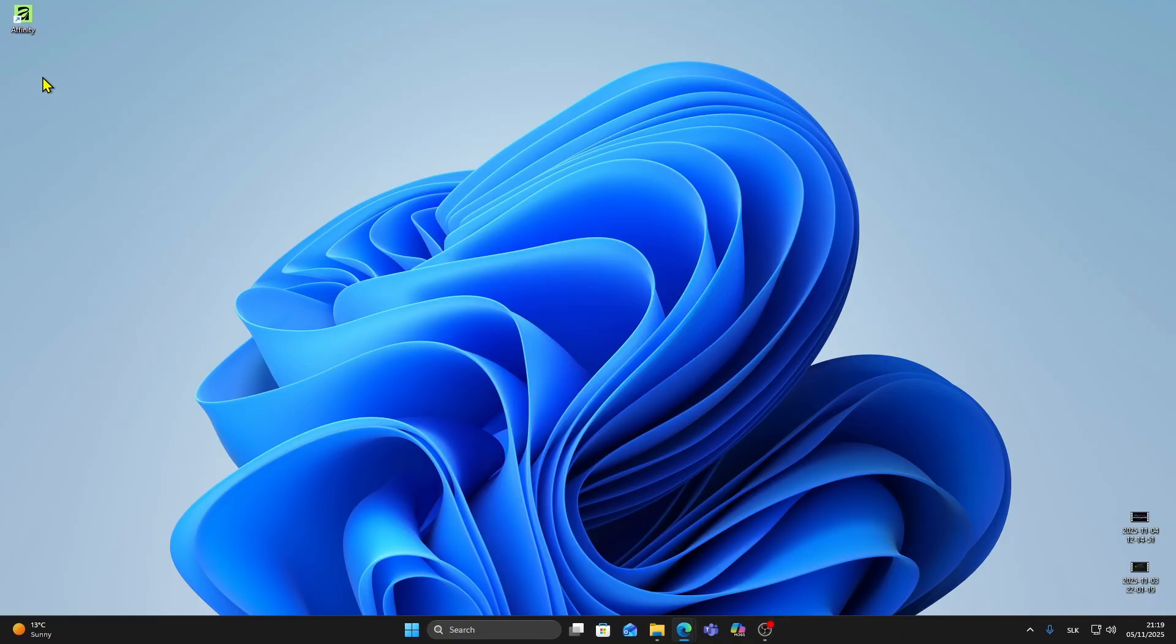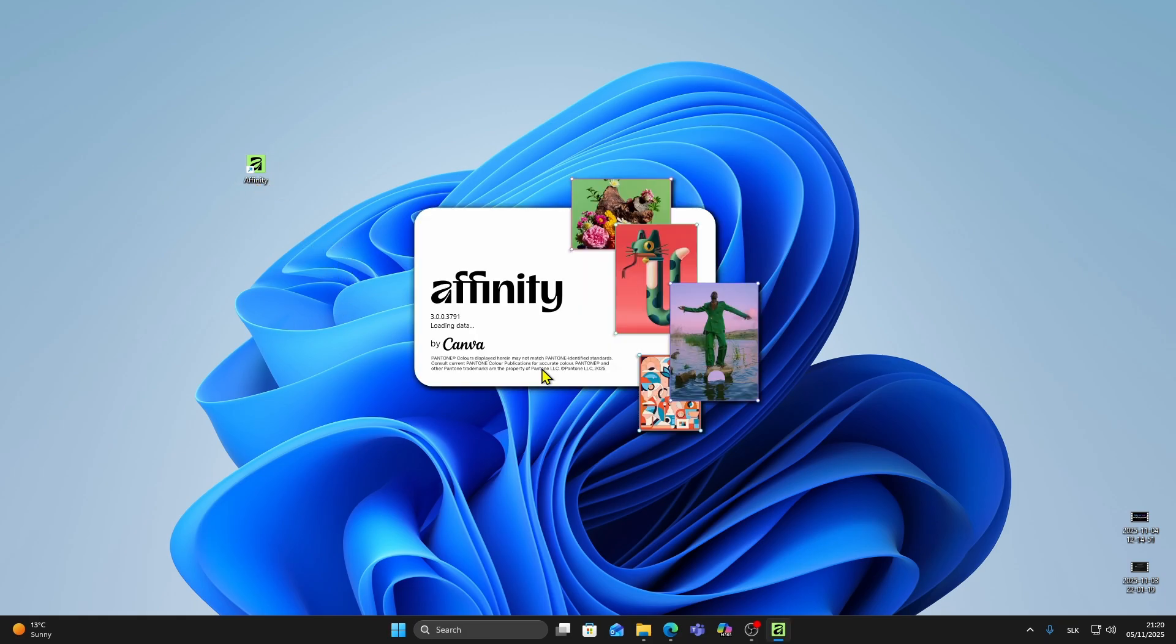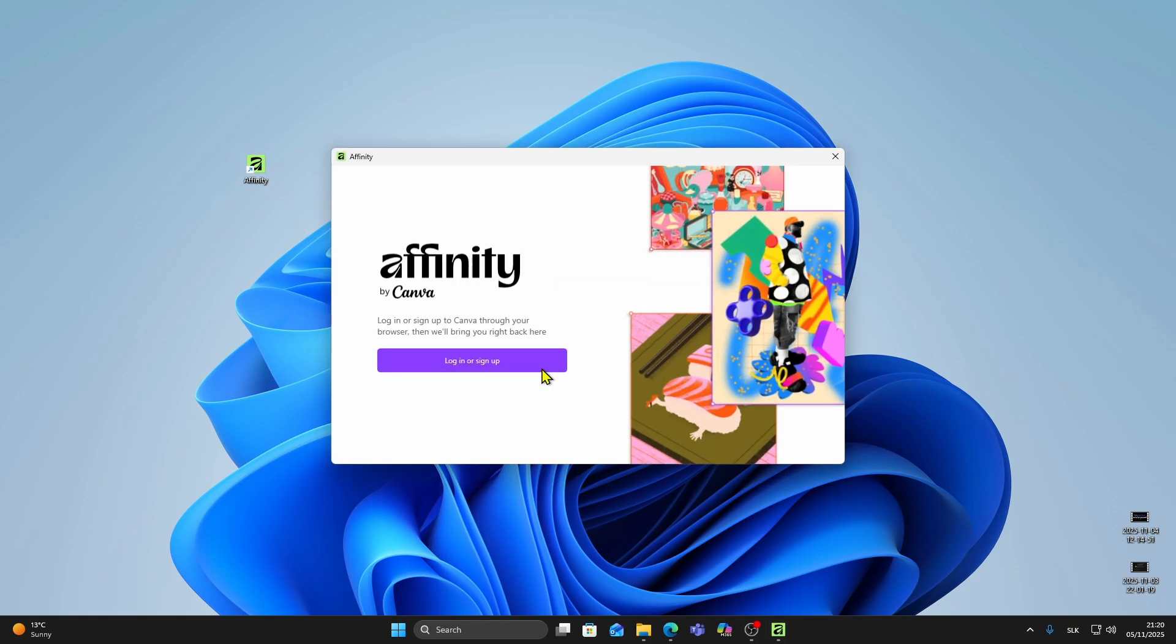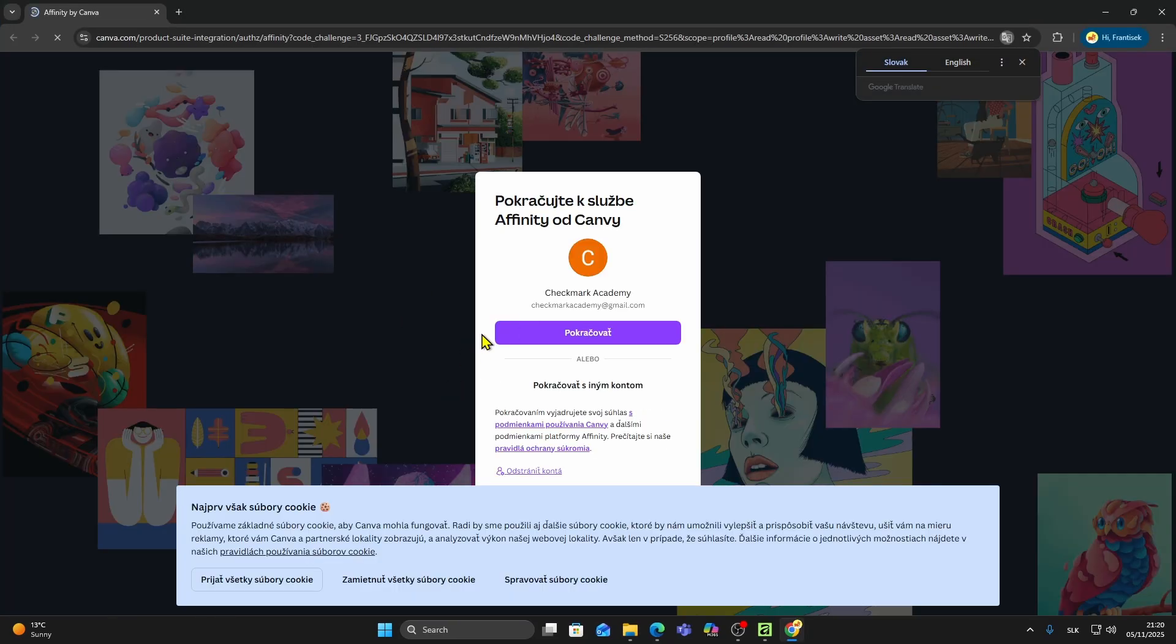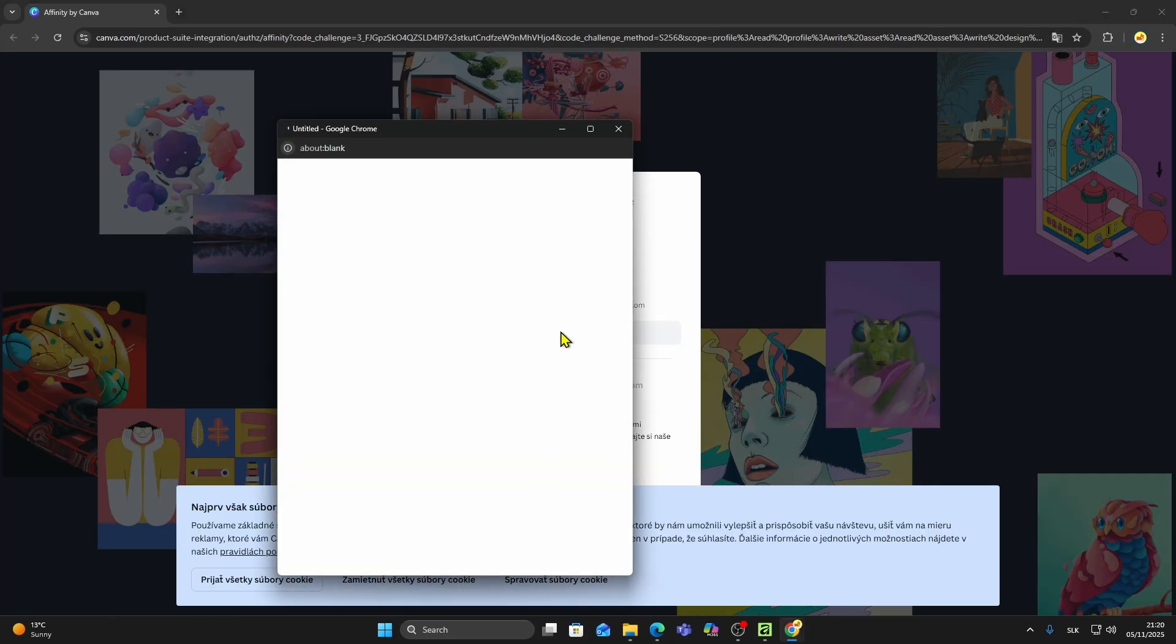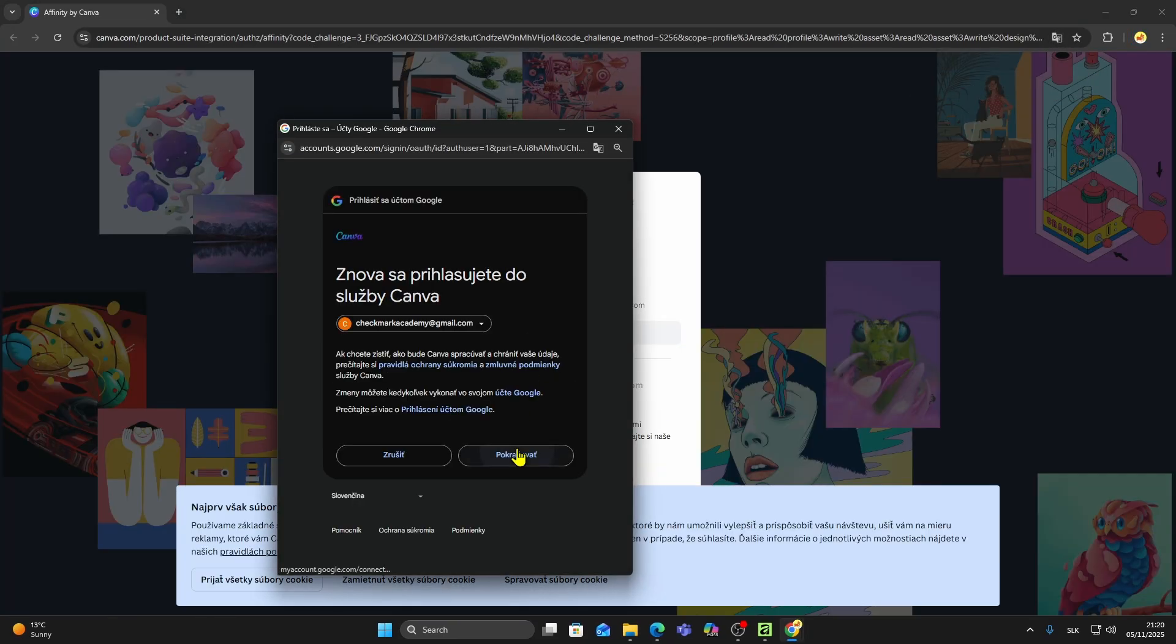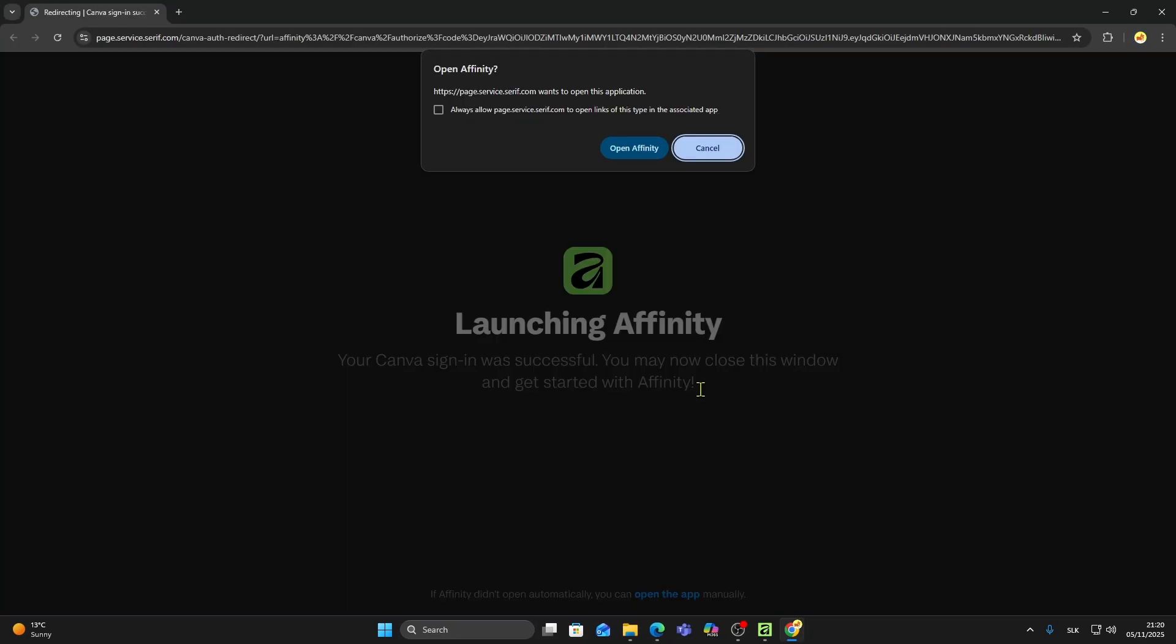Now go to your desktop and you should see the Affinity shortcut there. Double click to open it. The first time you launch Affinity it will ask you to log in again so it can activate your account. I'll quickly sign in using my Google account. After that click open Affinity.